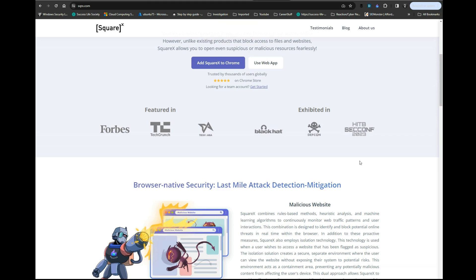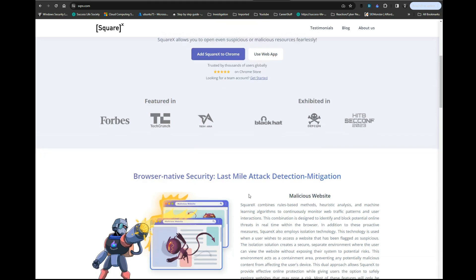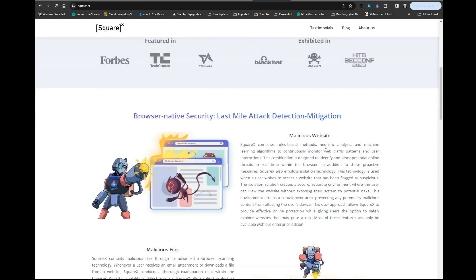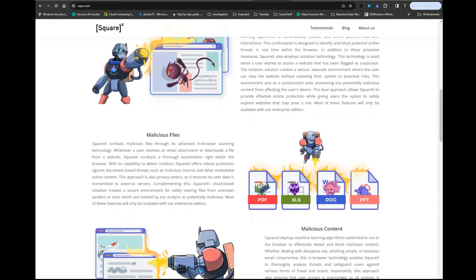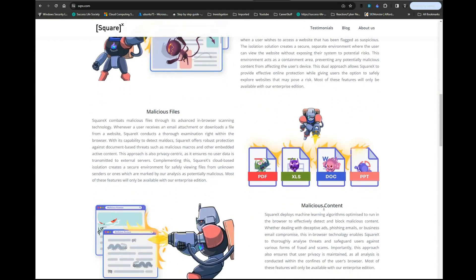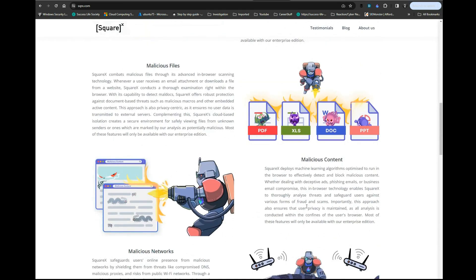Here you'll see browser-native security, last-mile attack detection and mitigation. They explain how Square X combats malicious websites and analyzes them, as well as how they analyze malicious files and malicious content. I'm not going to read all of that because you can go to the site and read it.